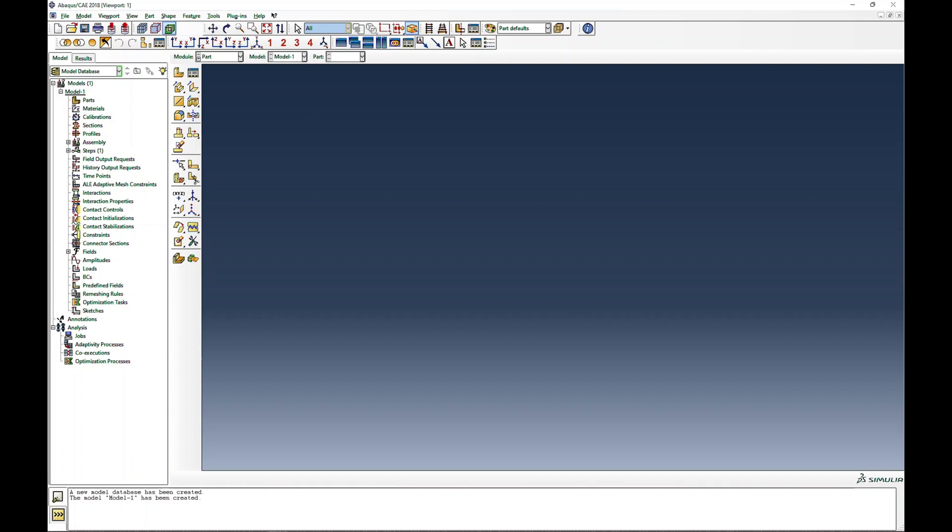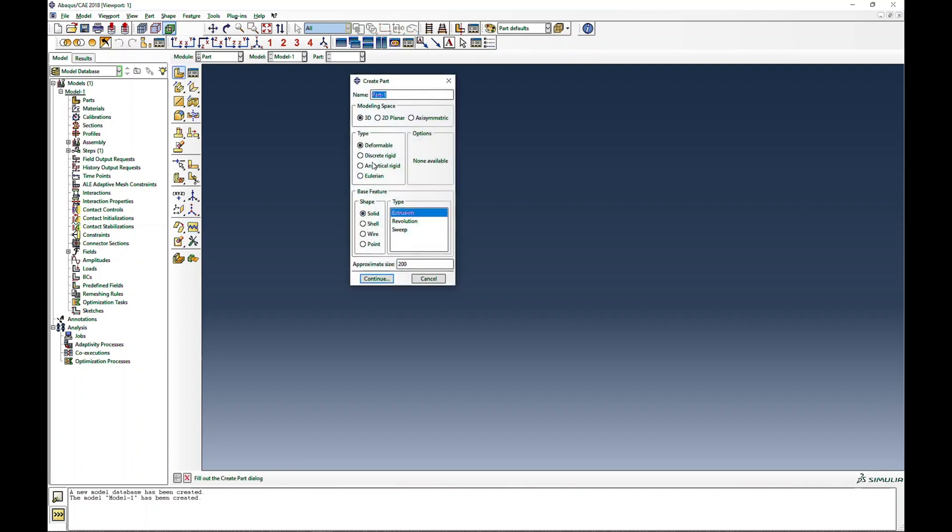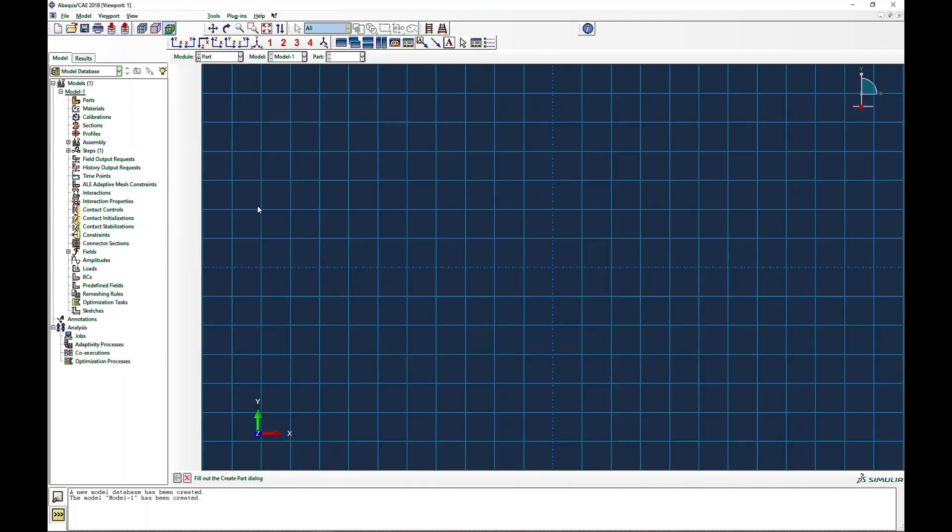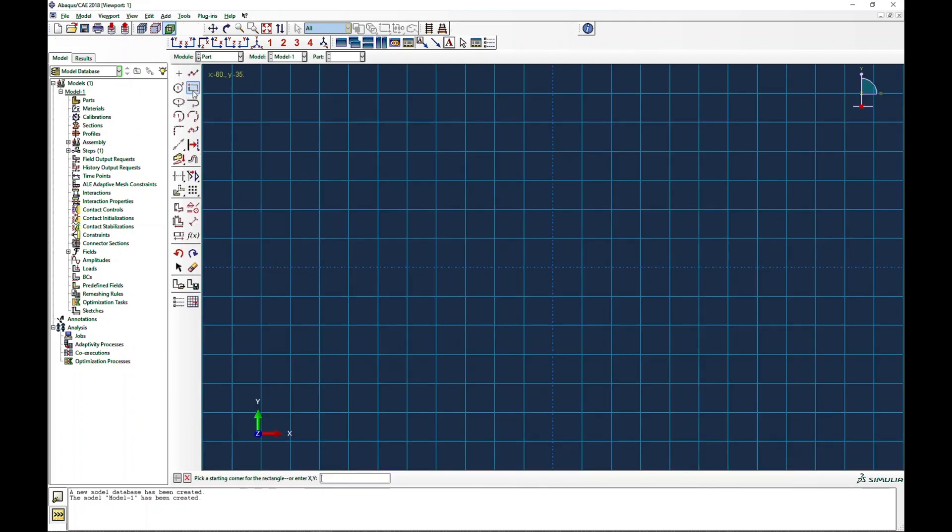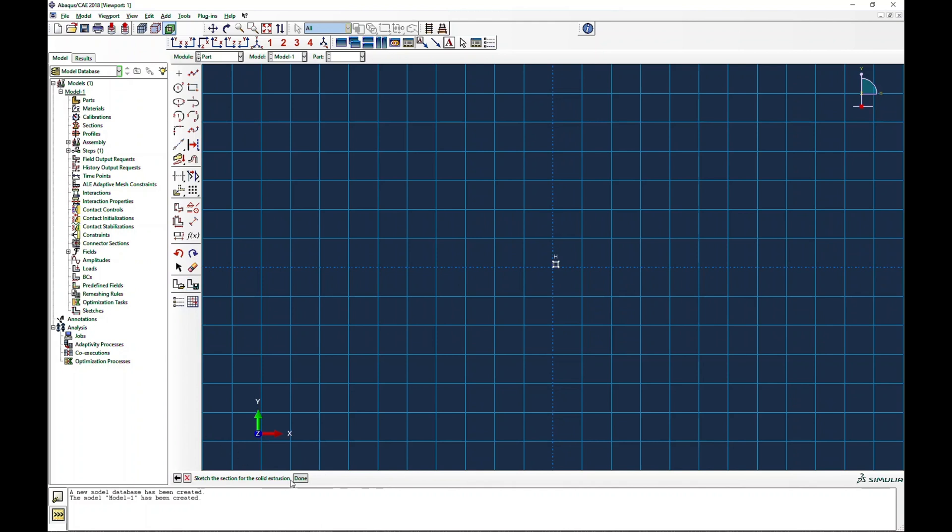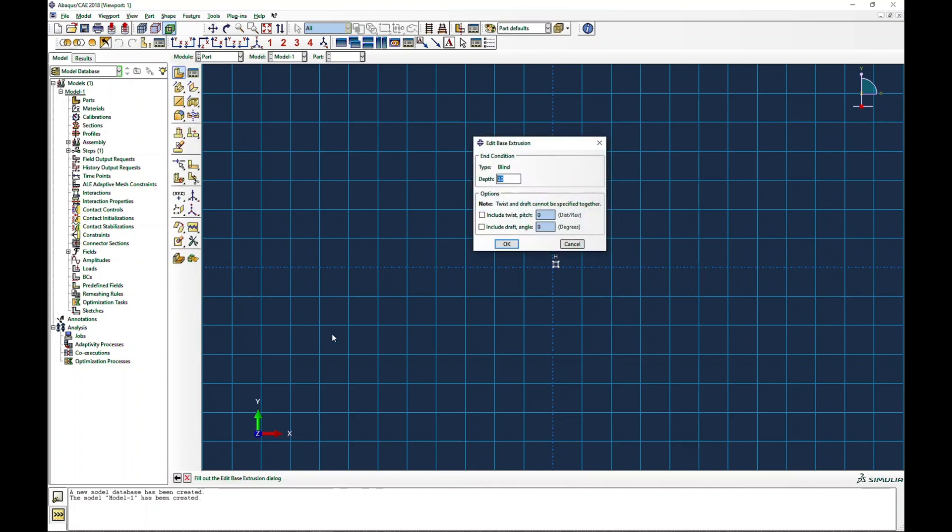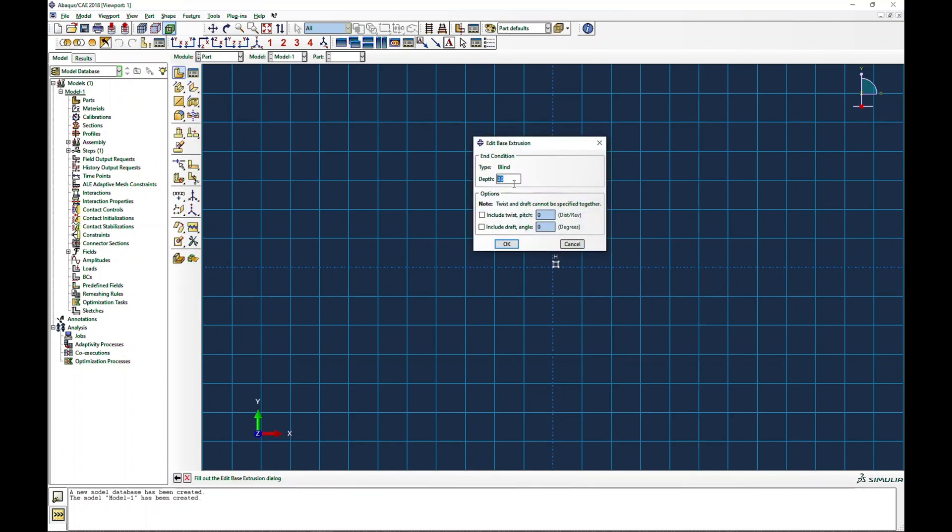Let me create the part first. I'll create a 3D solid extrusion part. I will create a rectangle from 0,0 to 1,1, so I'm giving a dimension of 1, and then I press this and give a depth of extrusion to be 1 as well.